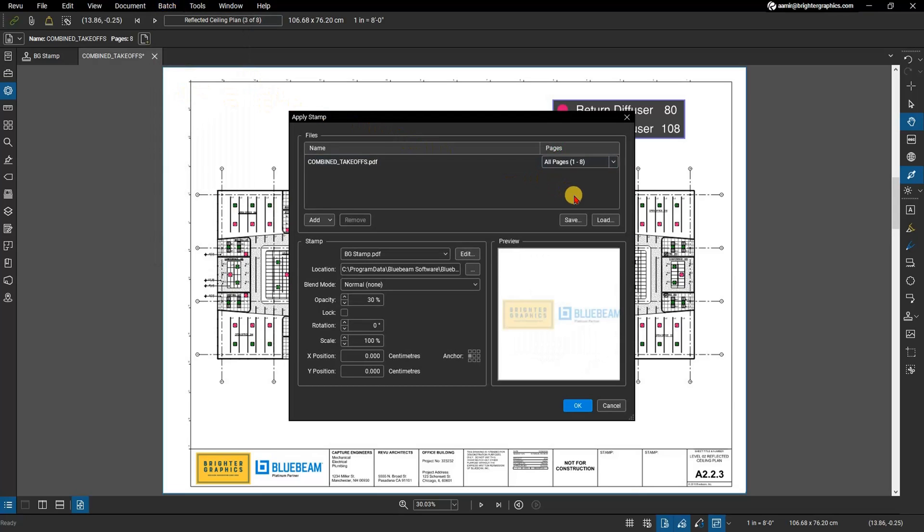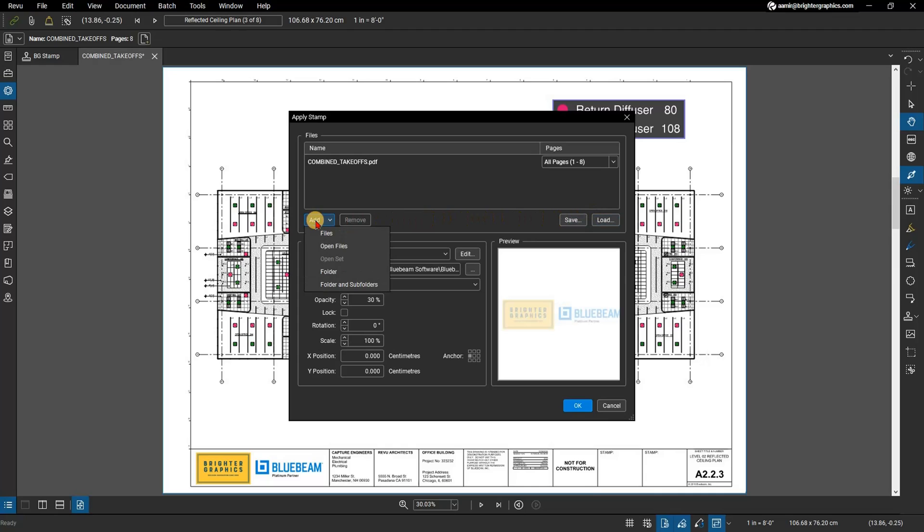Select Load to upload your watermark to a saved batch. Or select Add to add individual files, folders, and/or subfolders to create a new batch.